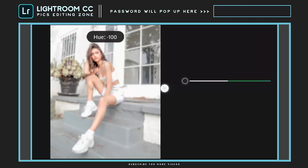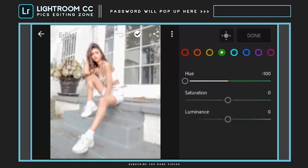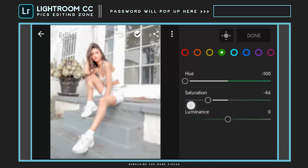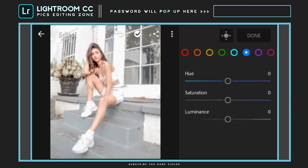Hue all the way to minus 100. And saturation to minus 100. And saturation to minus 50.